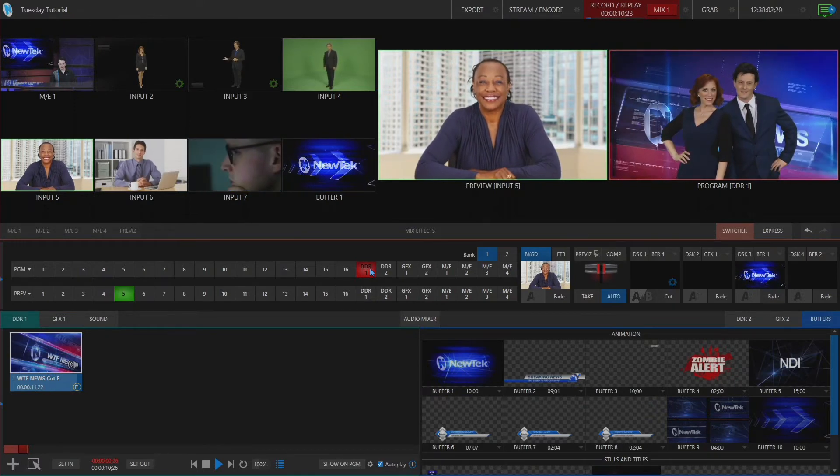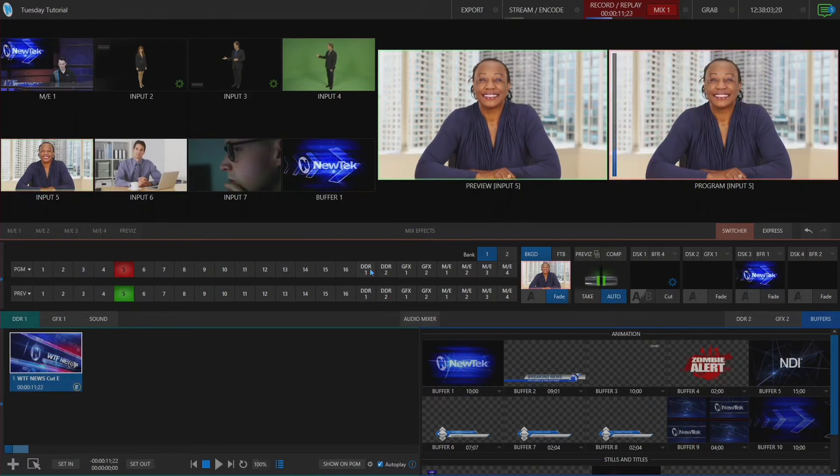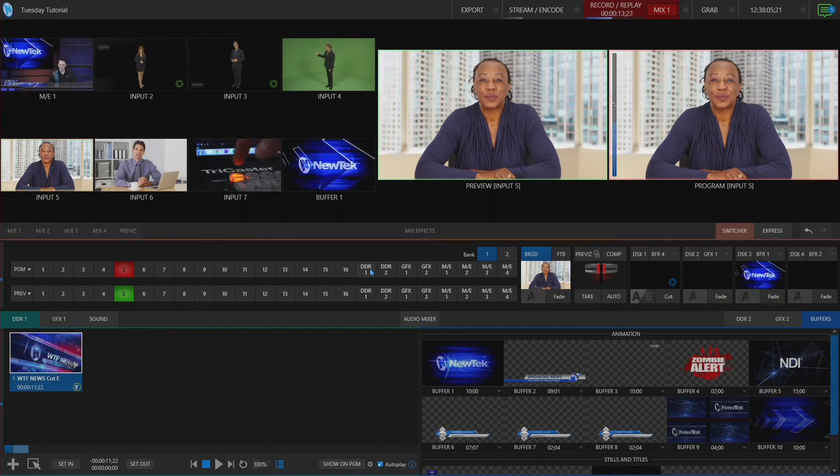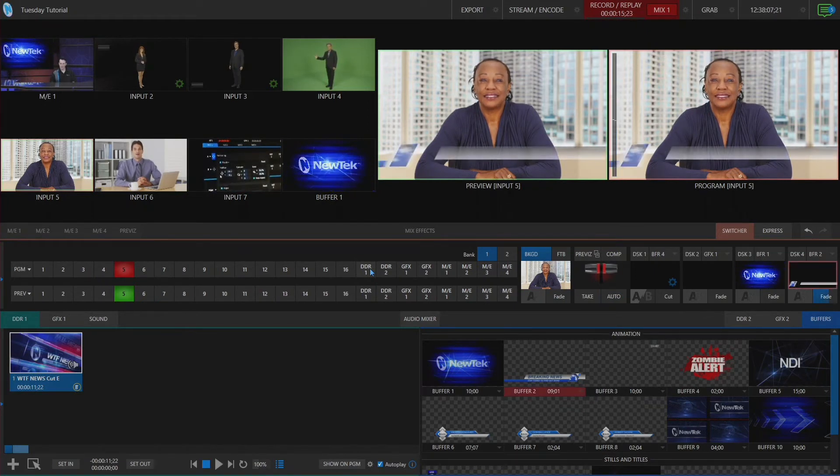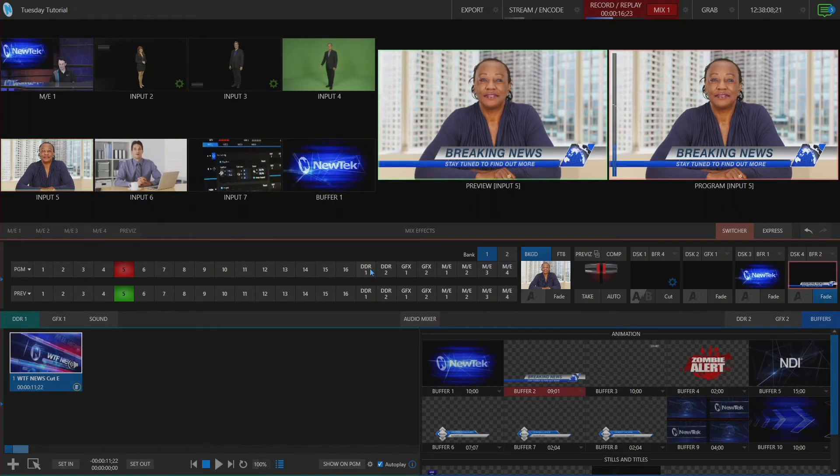All right and that clip's about to end. Boom then we fade all the way over to input number five and here comes that lower third.